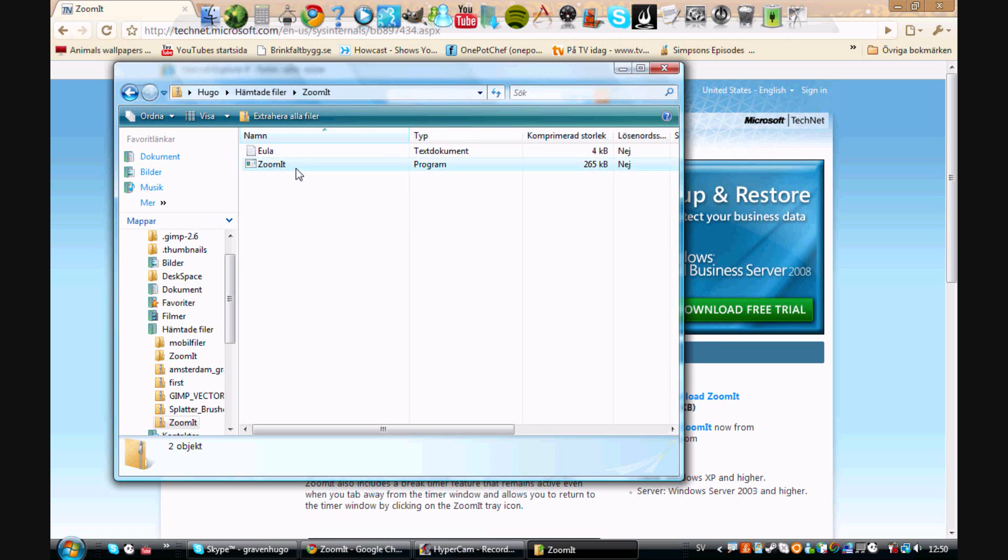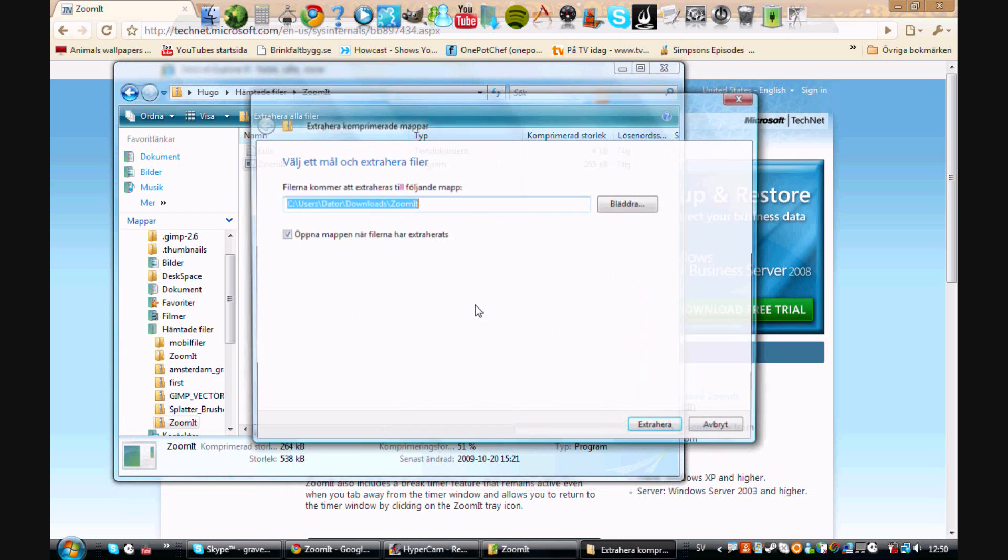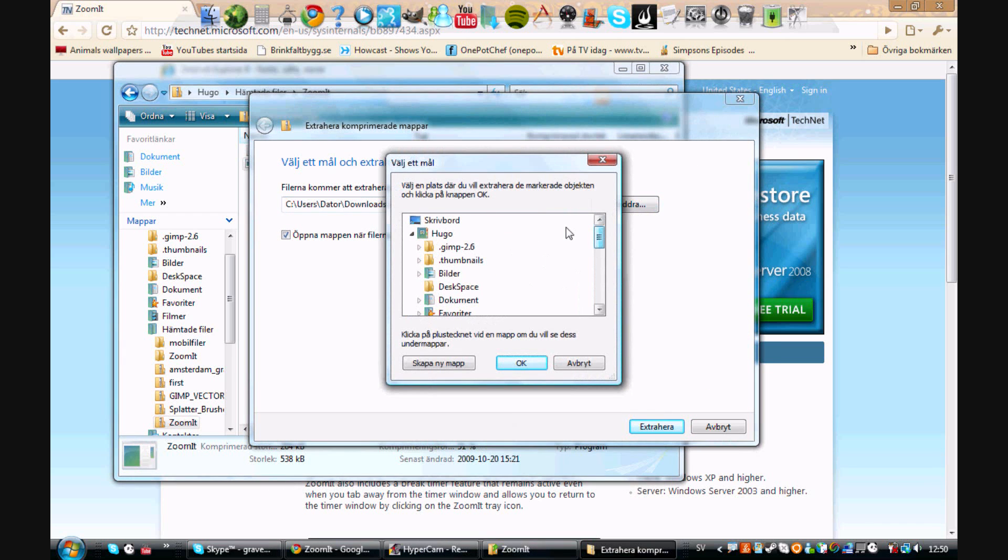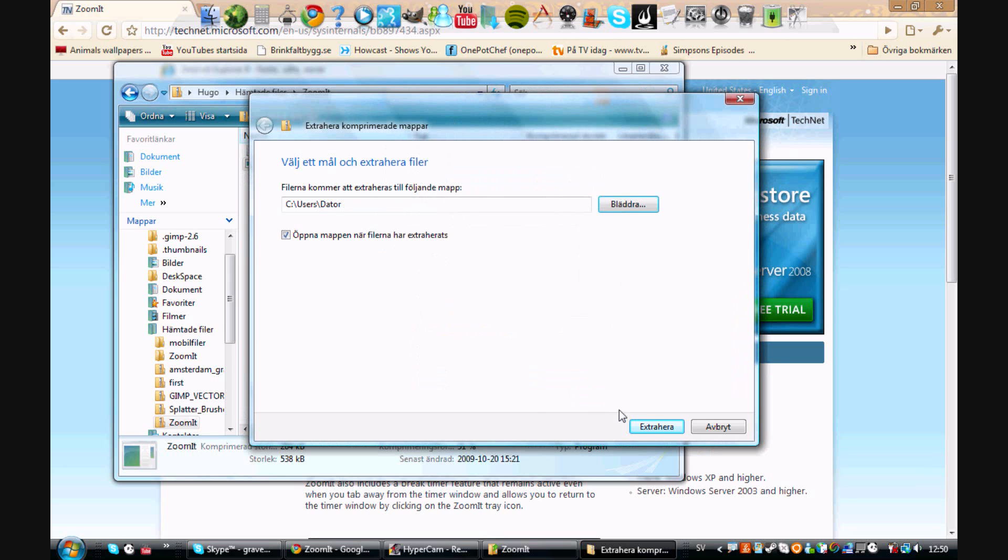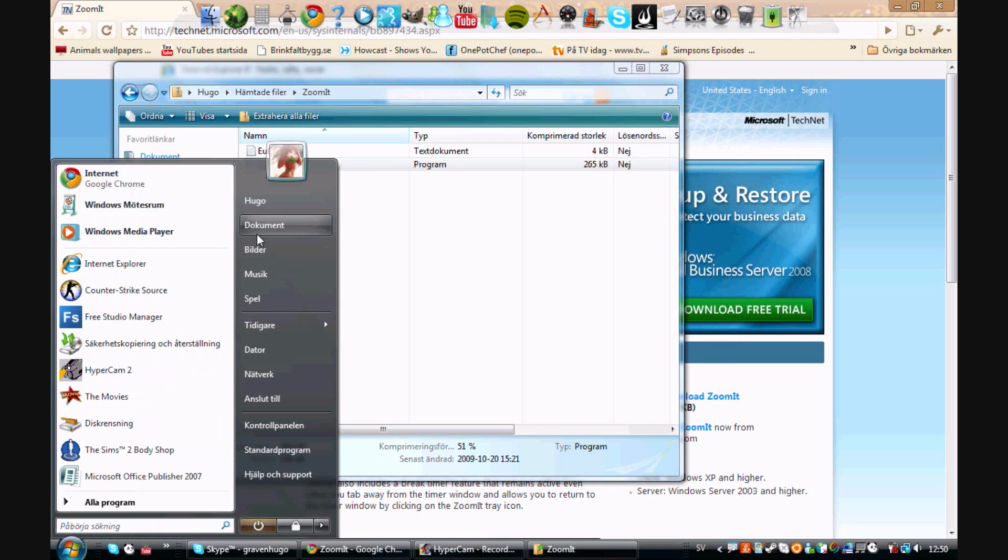Double click it and extract all. Choose where you want to have the program. I want to have it on my user like that. Click extract. Since I already have this, I'm gonna cancel. So once that's done...